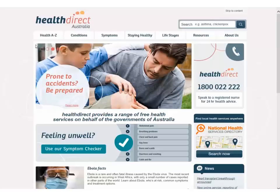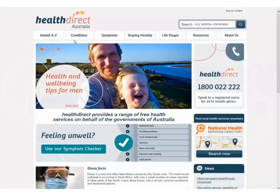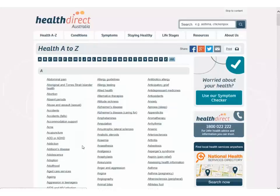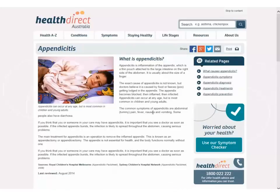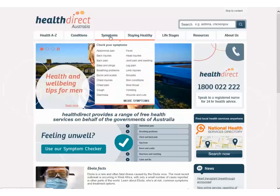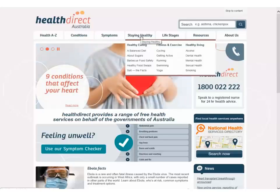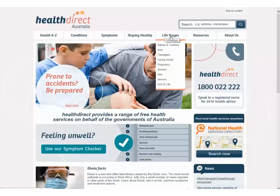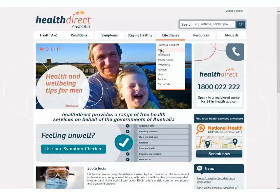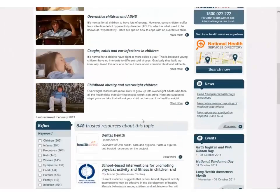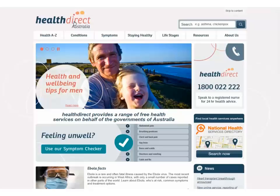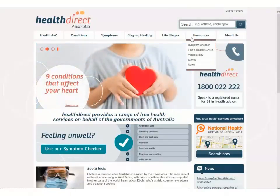Now we will look at the links available through the upper navigation bar. There is an A-Z list of health topics which can be viewed by clicking on the title. Similarly, a list of conditions and symptoms are available, as is information on staying healthy. Details regarding particular health issues which may occur during the different stages of life are highlighted. This page shows items relating to children's health.